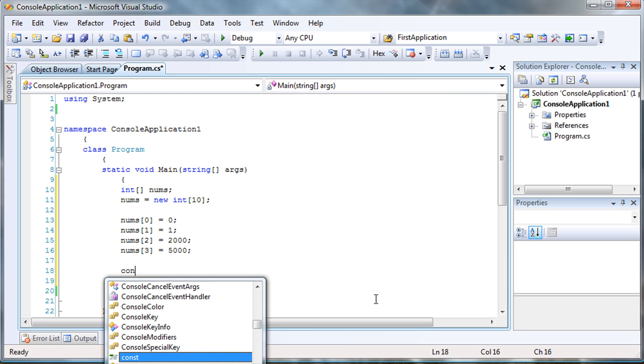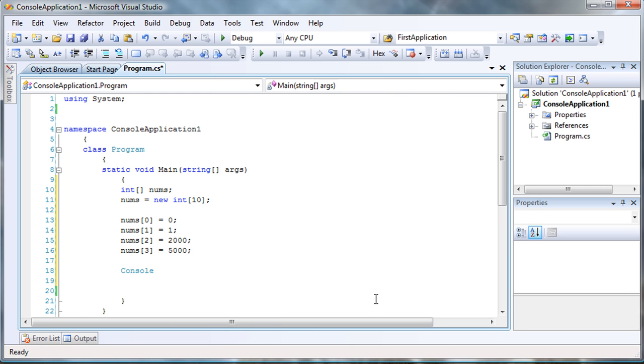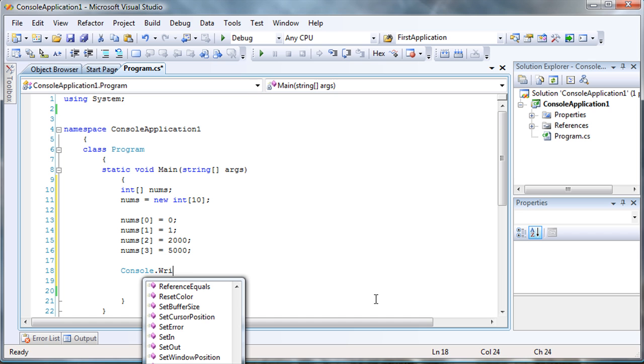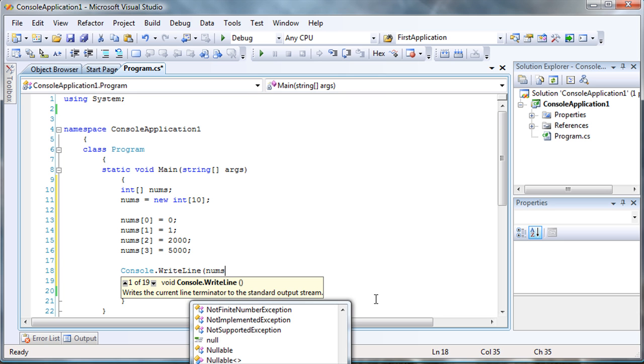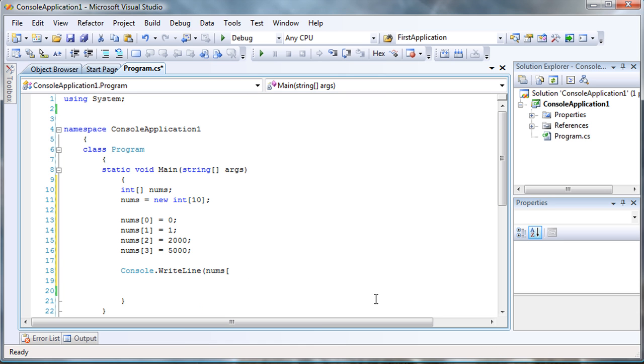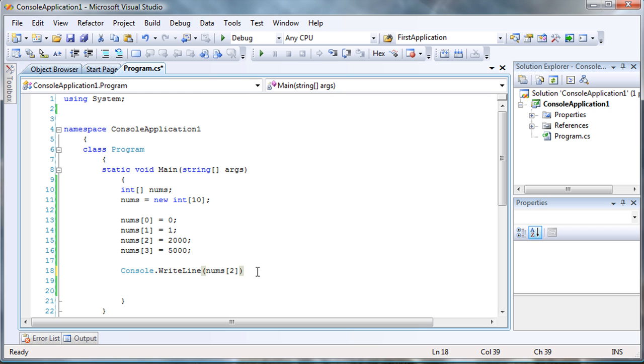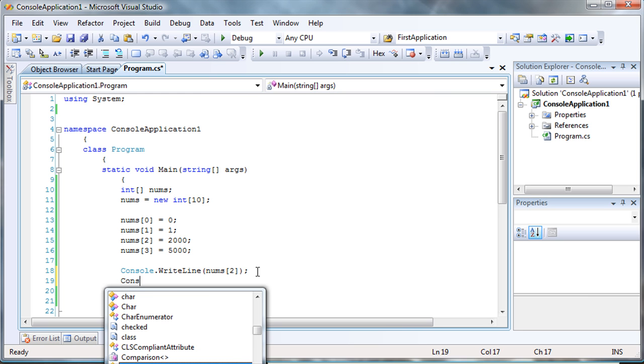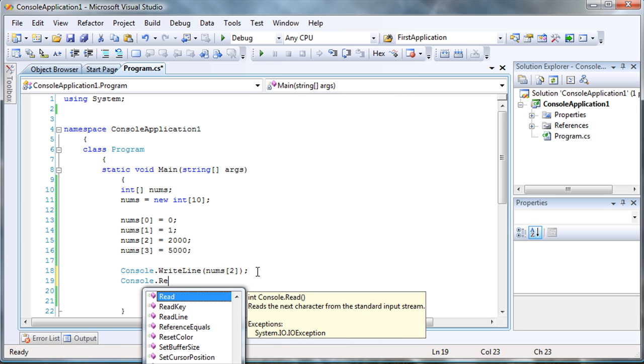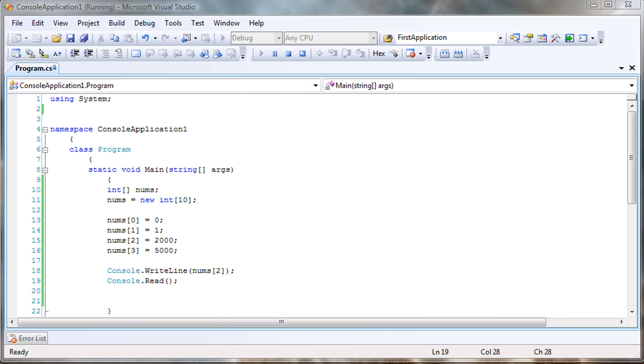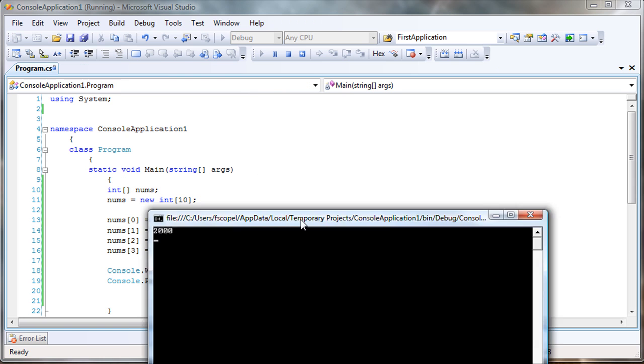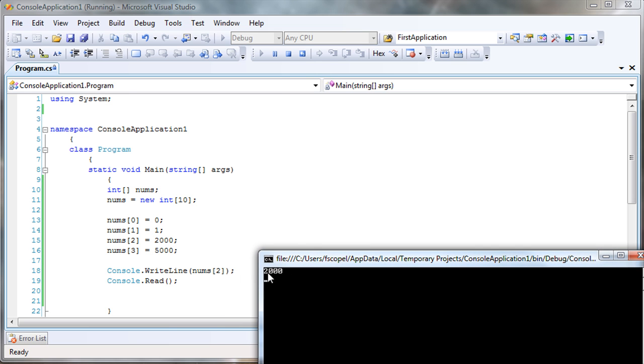And then you can print the value of your arrays by using the right line. So, let's just say that you want nums two to show up. Then you would just put the reference in there. Console.readline, so then we can actually see what we type. And then we're going to press F5 and then it runs. And then you see that the only thing that prints is 2,000 because that's what we're calling for. Array number two, which holds the value of 2,000.